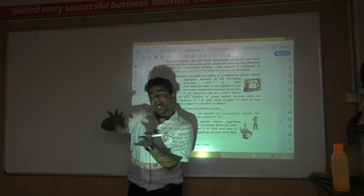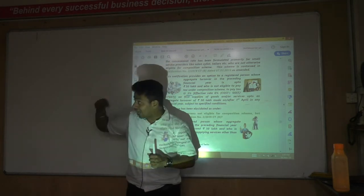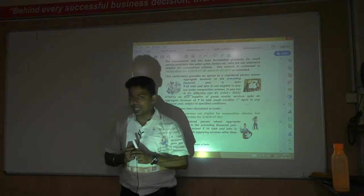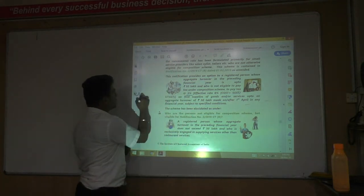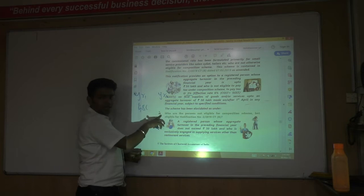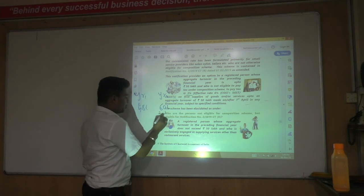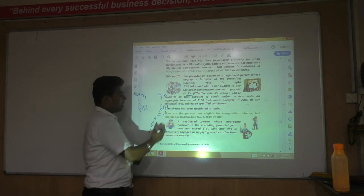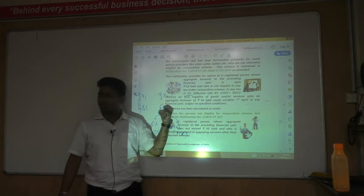There are two '50 lakh' thresholds in this scheme. First, last year's turnover should not exceed 50 lakhs — that is the eligibility condition. Second, in the current year, you can pay tax at the concessional rate of 6% up to 50 lakhs of turnover. For example, if last year's turnover was 48 lakhs, you are eligible in the current year. But if your current year turnover reaches 60 lakhs, you pay 6% up to 50 lakhs and normal rate — typically 18% — on the remaining 10 lakhs.